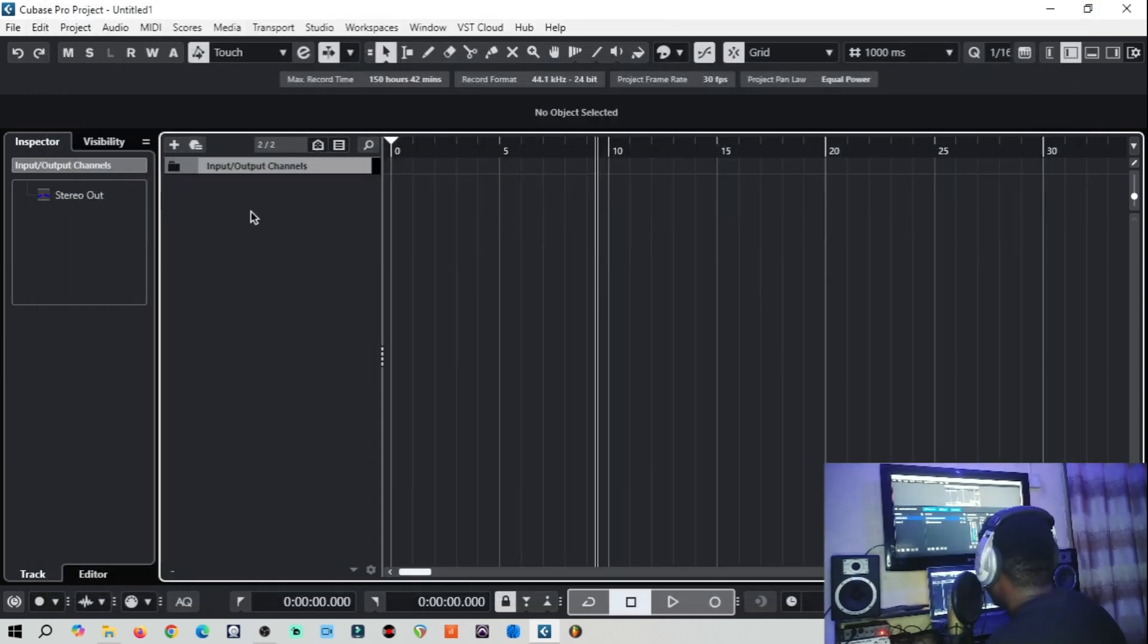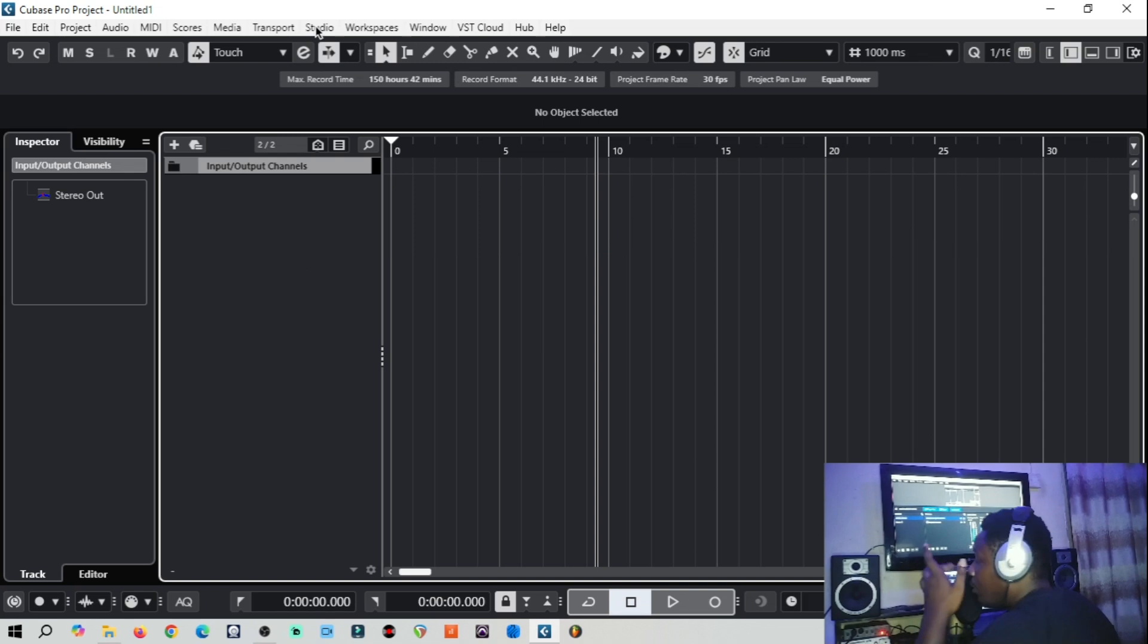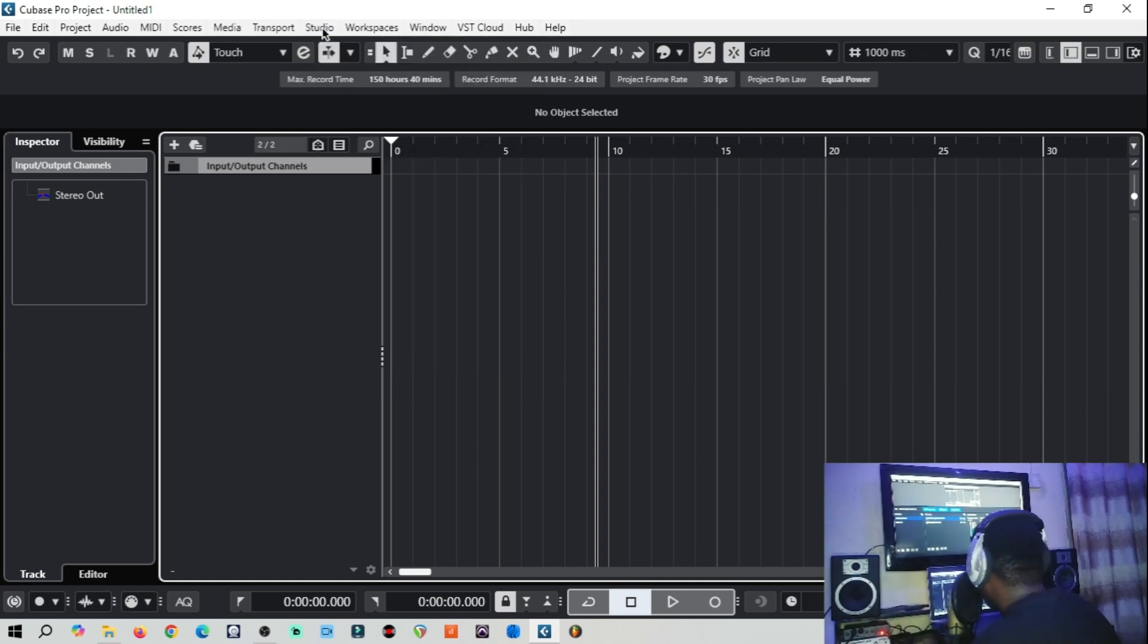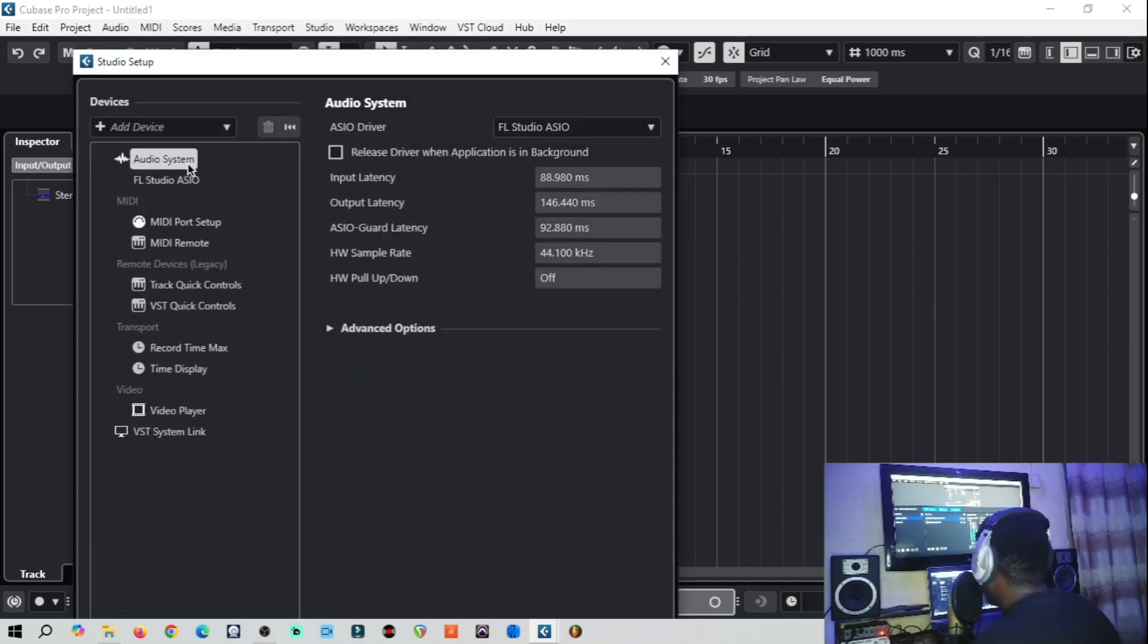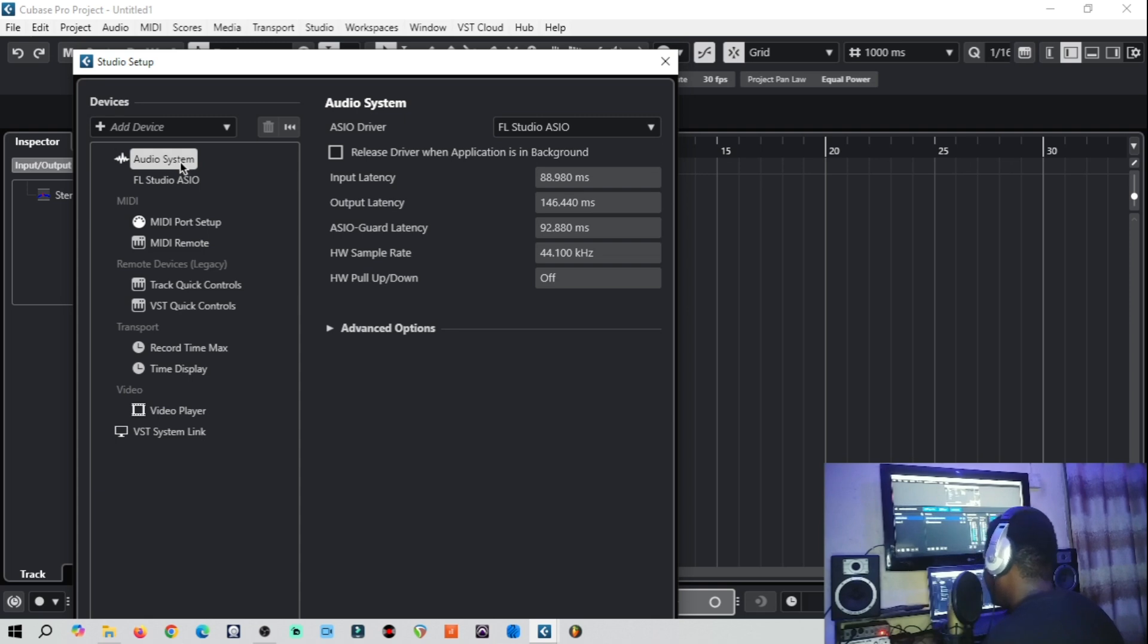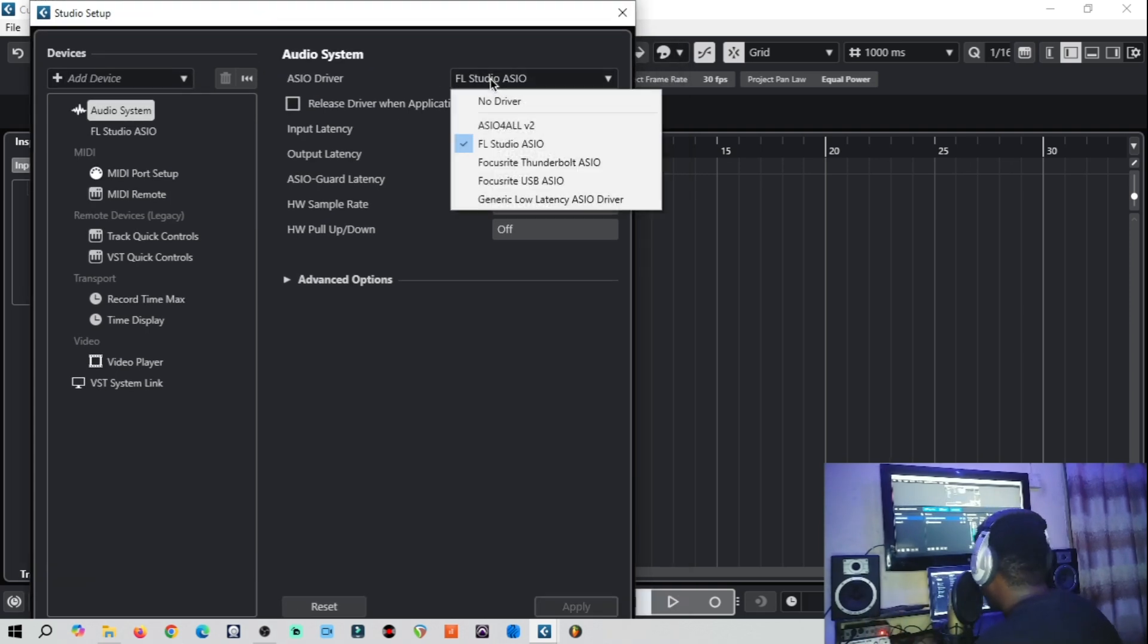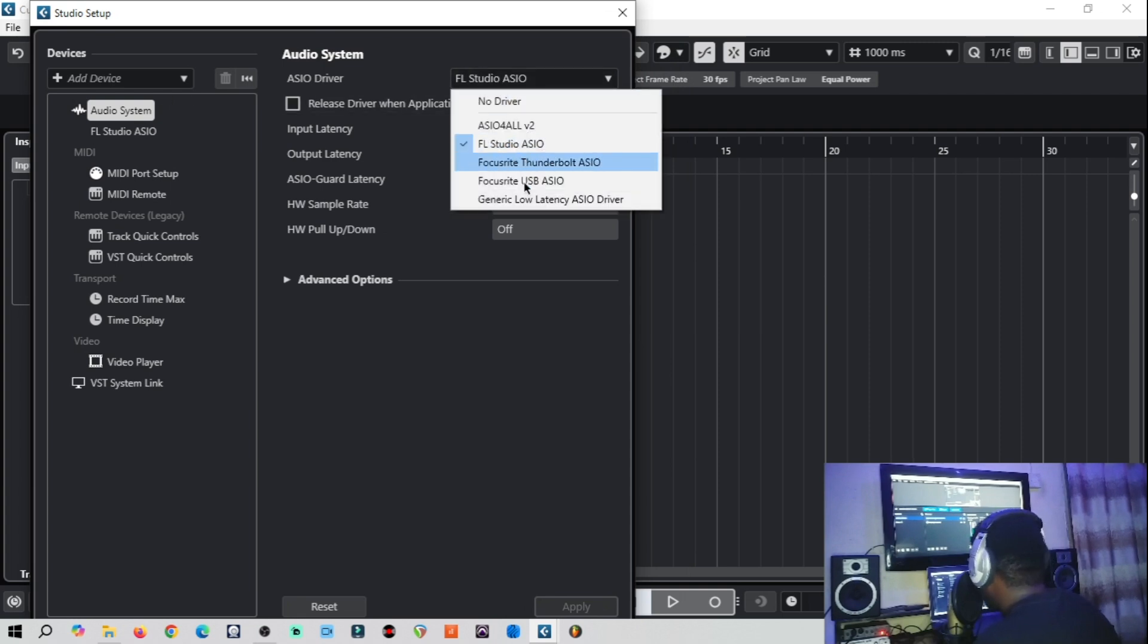Here we are, we have created a new project. So the first thing to do on setting up your sound card is to come to Studio, Studio Setup, and then Audio System. This way we are going to select our audio driver.